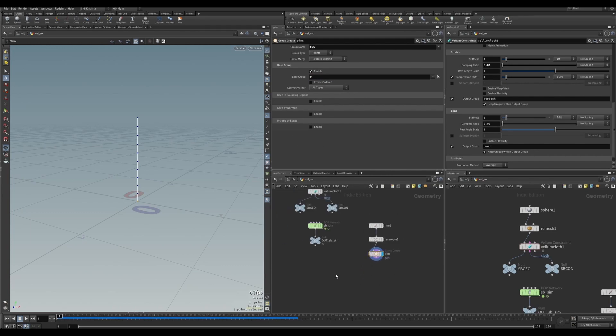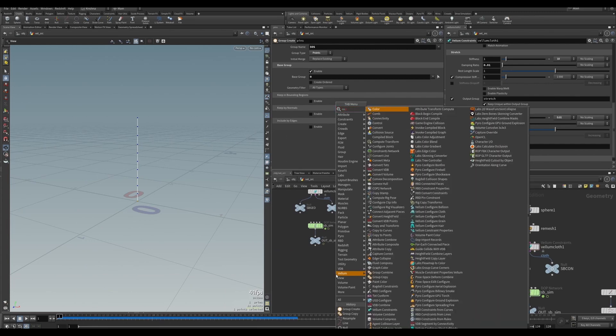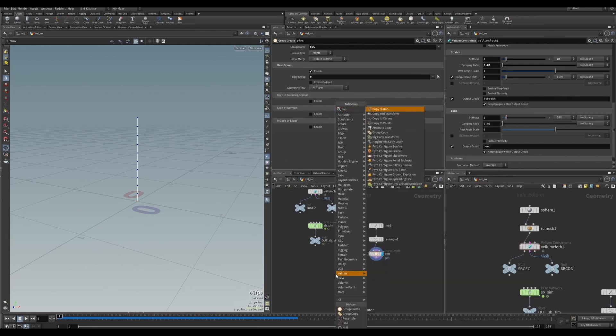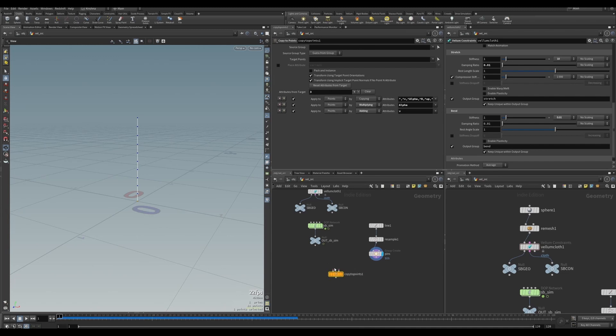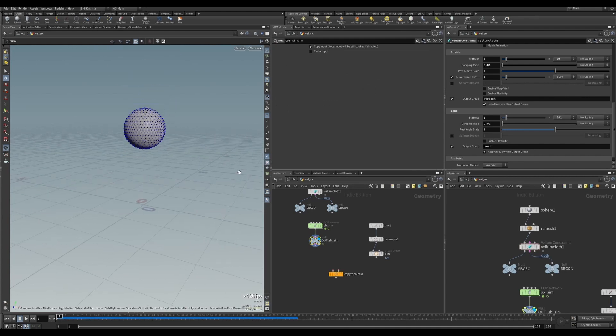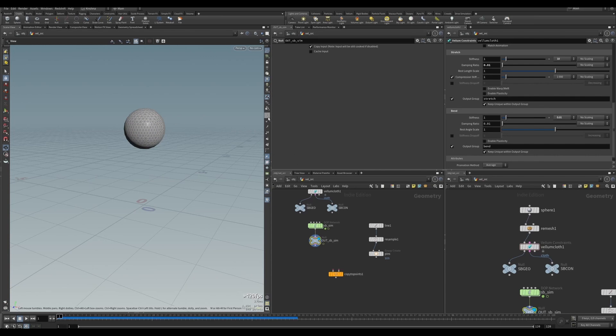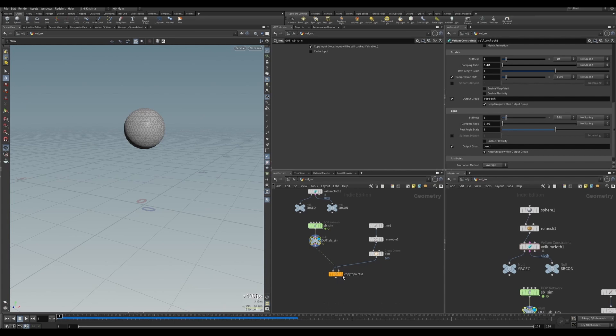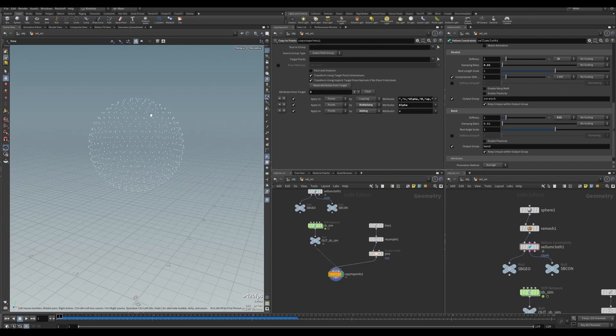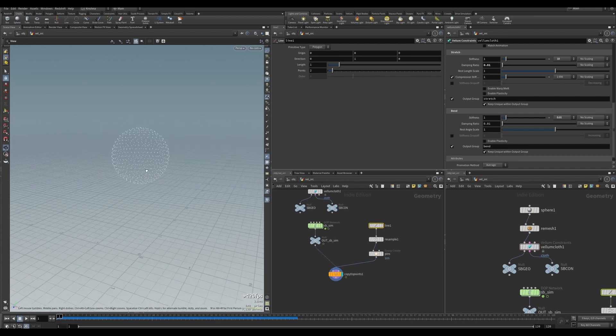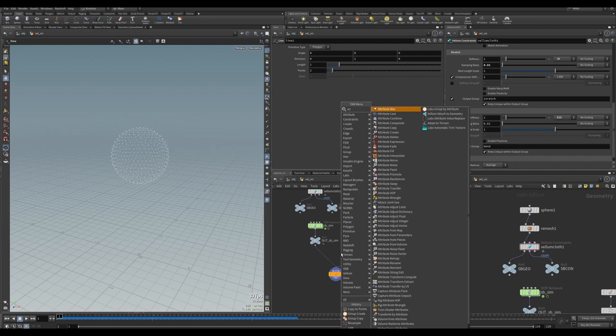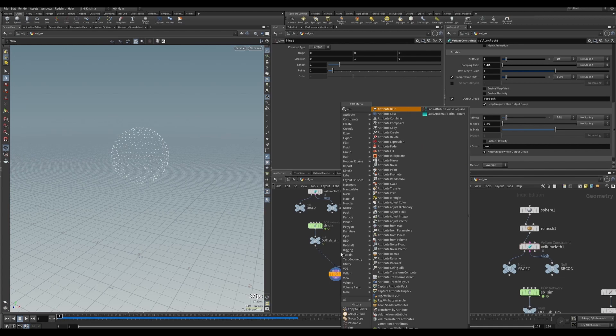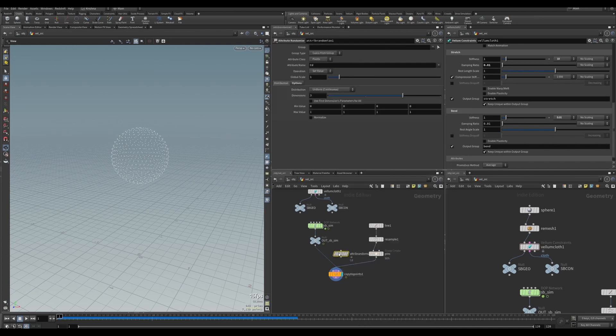Next is copy to points. What are we doing? We're copying these lines onto the geometry we've got here. The lines will be copied to the points on this geometry, so wherever you see the points, that's where it will be copied. Required geometry to copy there, and the target points to copy to there. There it is. It looks nothing like it, it's one meter in length, and that's because there is a problem with the P scale.